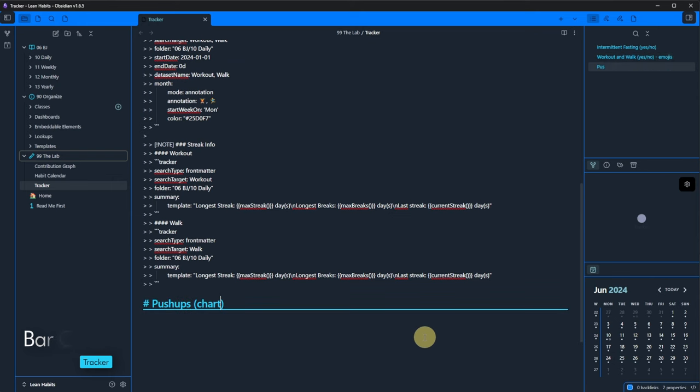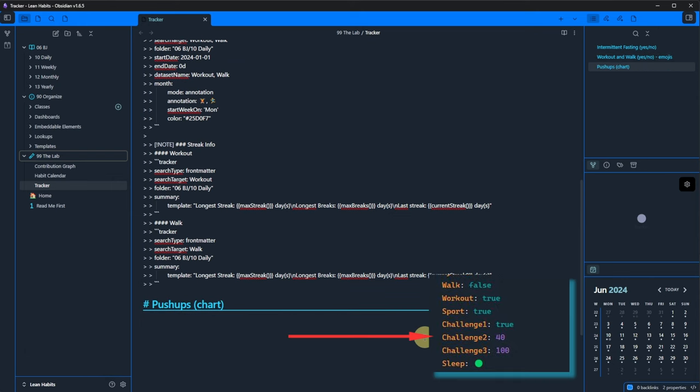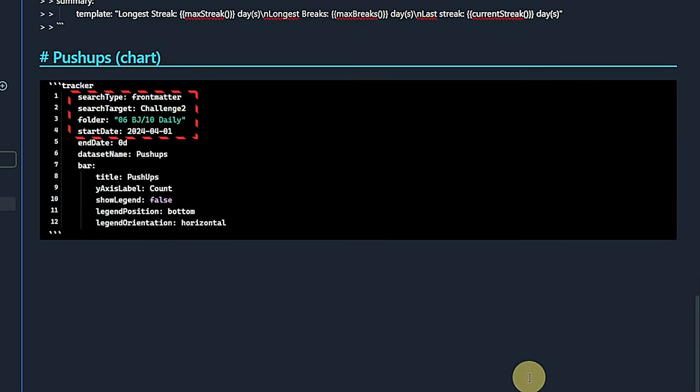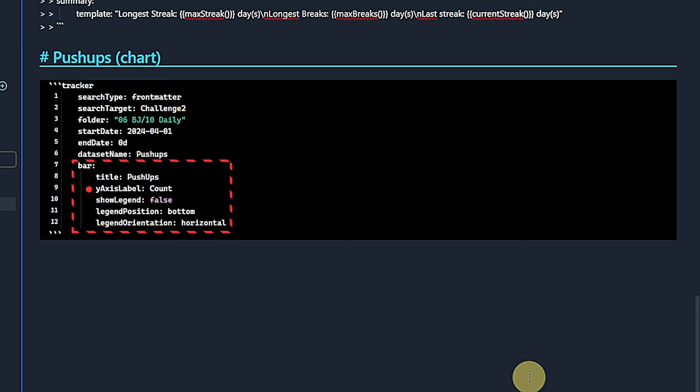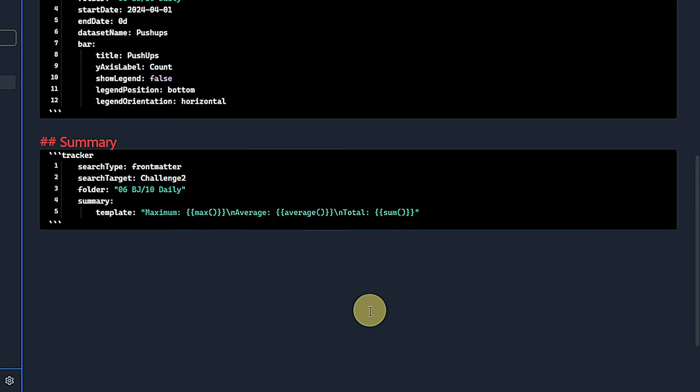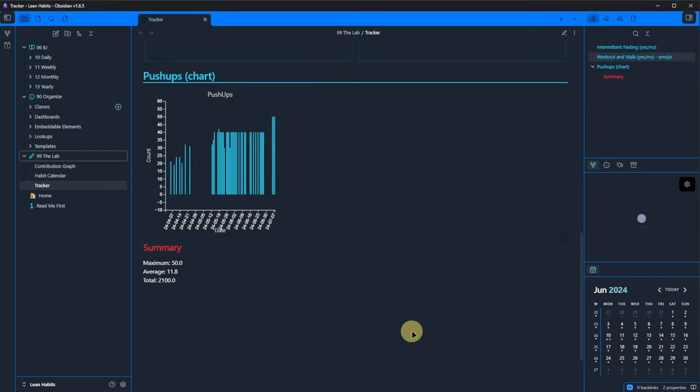Here is the code for this. The first part should look familiar. Looking for the property challenge2 in the front matter of our daily notes for all the notes created on or after January 1st, 2024 until today. What is new is the part for formatting our bar elements. Here we define a title for the chart and the y-axis. We also deactivate the legend, which makes the last two lines obsolete, but we leave them in there just in case we want to turn the legend on later. The second tracker code block is again a text summary, but this time it does not tell us anything about a streak, but rather the maximum, average and minimum repetitions we did for this challenge during the defined timeframe. In reading view, we can then see a neat bar chart and the respective text information.